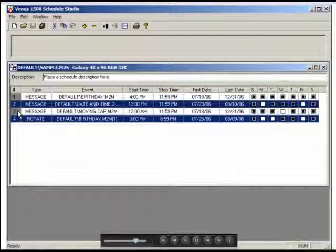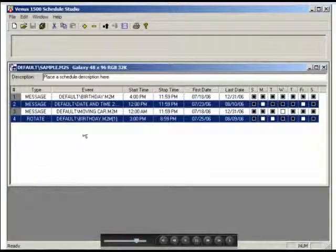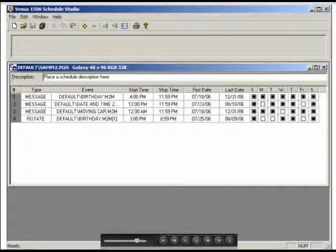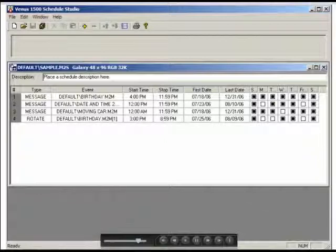When creating or editing a schedule, there are a few things you should keep in mind. First of all, the messages scheduled to run during the same time frame will appear in the order they are listed in the schedule entries.